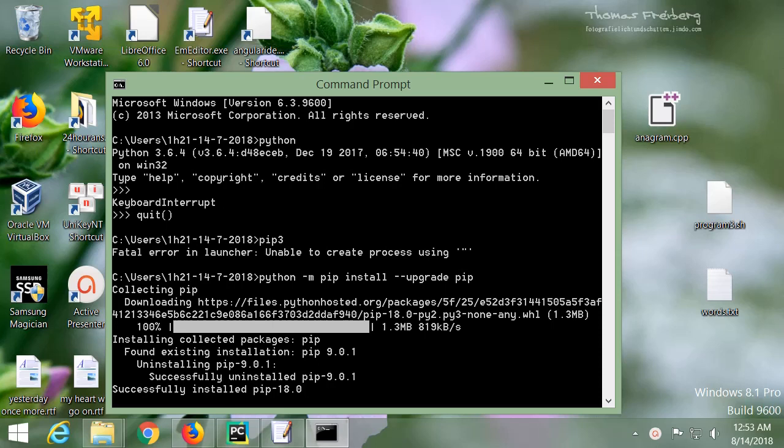Hi everyone, sometimes we get trouble while we try to install a new package on Python, and it shows an error in launcher unable to create process.